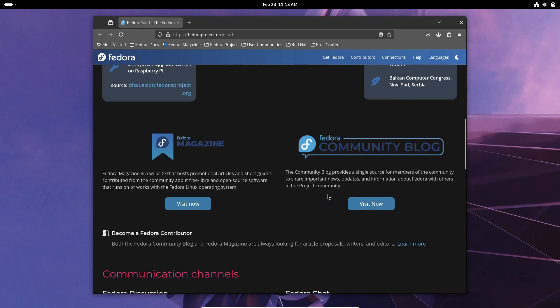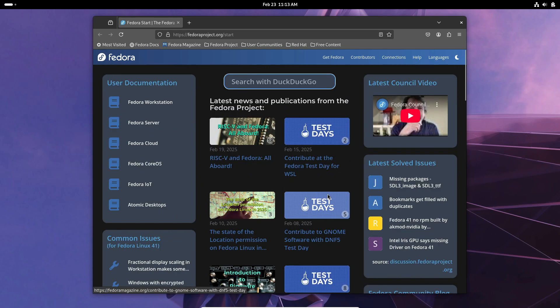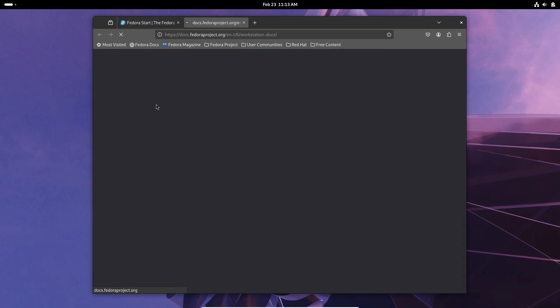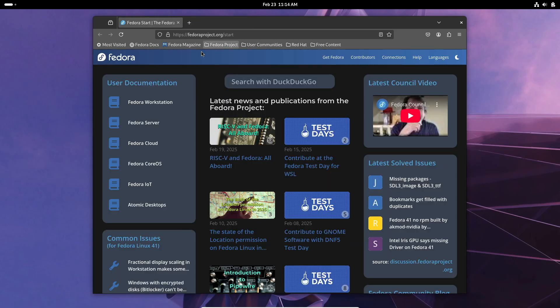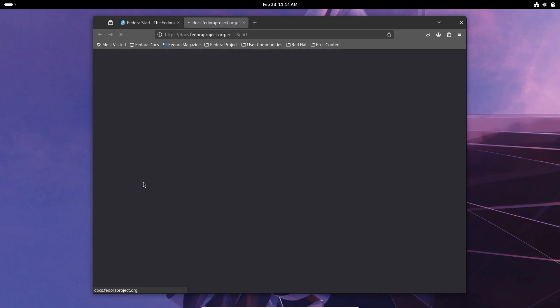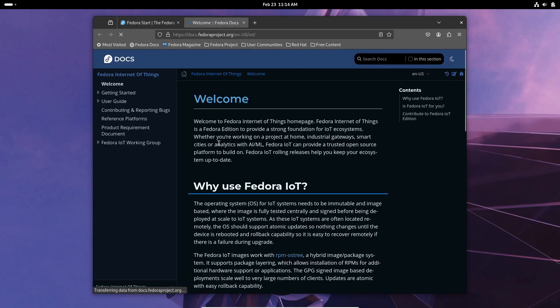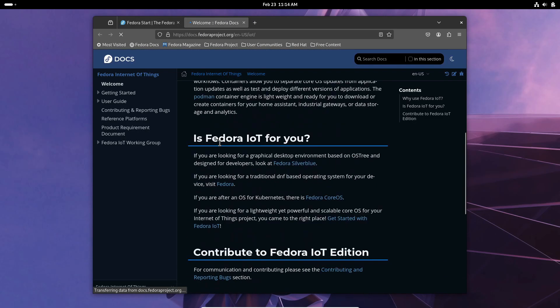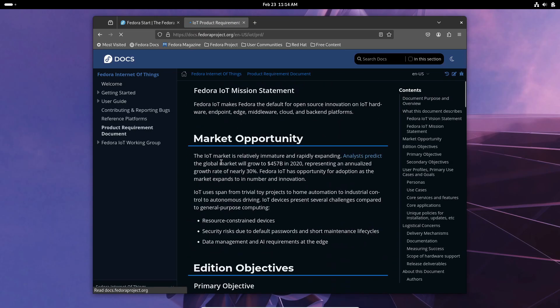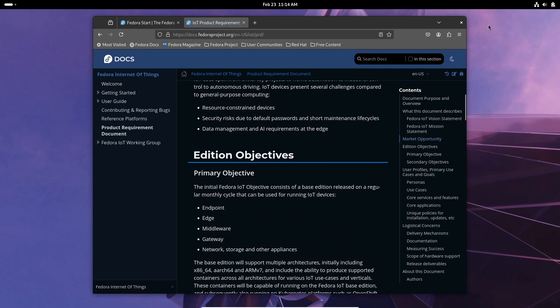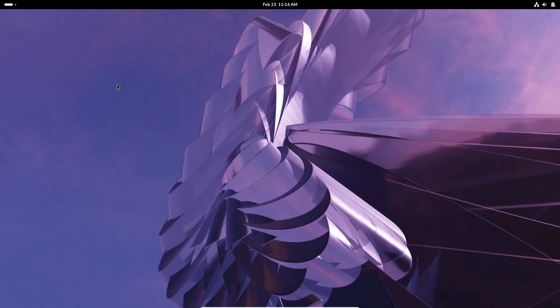So what do you think about Fedora supporting RISC-V? Is this a game changer for Linux or just a cool experiment? Let me know your thoughts in the comments below. And if you enjoyed this update, don't forget to like, share, and subscribe for more tech news. Alright, that's it for today's video. Thanks for watching and I'll see you in the next one.